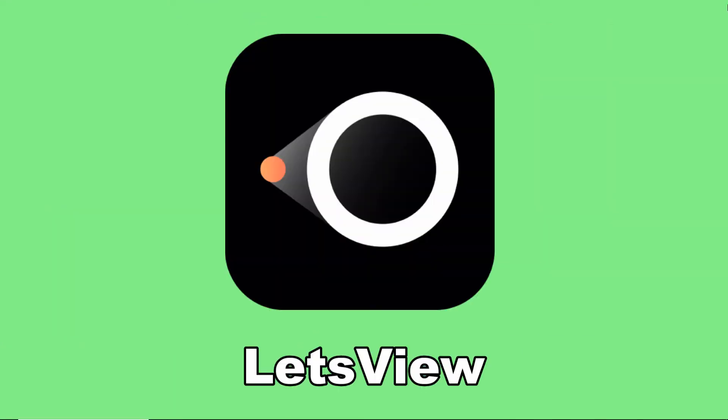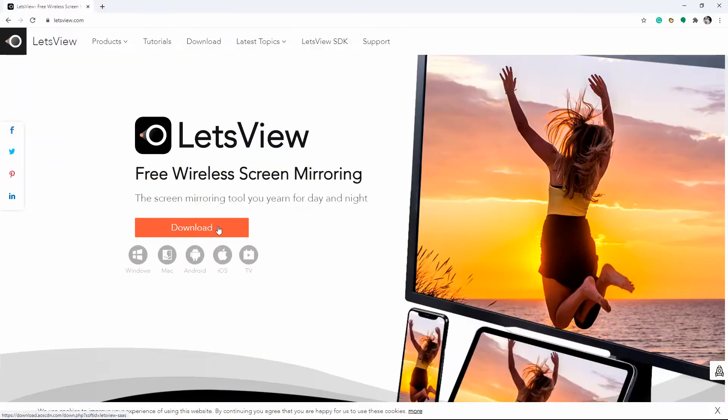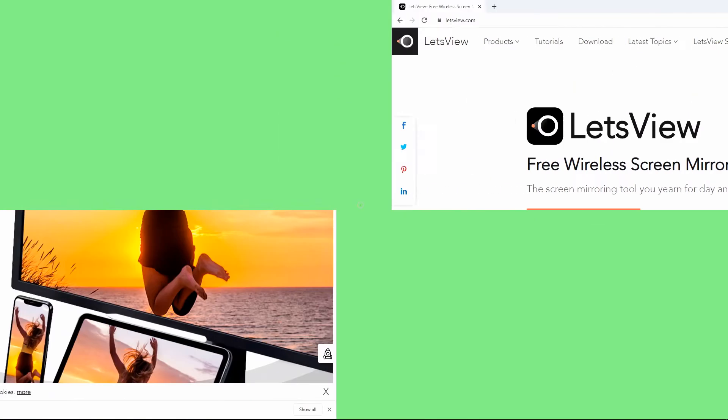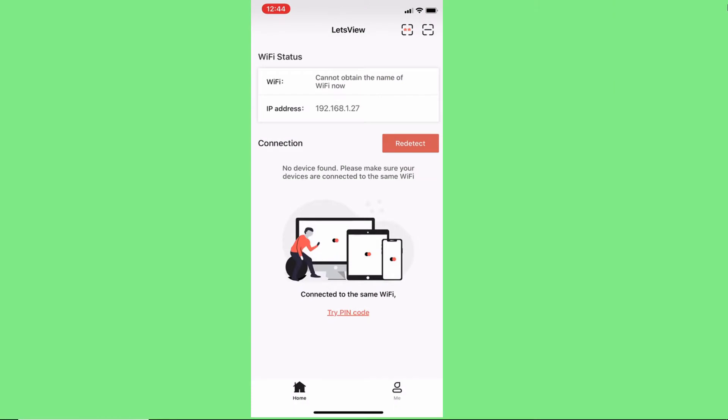The first tool that you can use to cast your iPhone 12 to another display is Let's View. Download the application and install it on your iPhone 12 and Windows 10. Launch the app and wait for your iPhone 12 to detect your Windows 10.